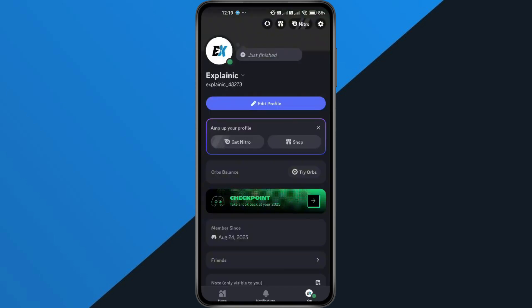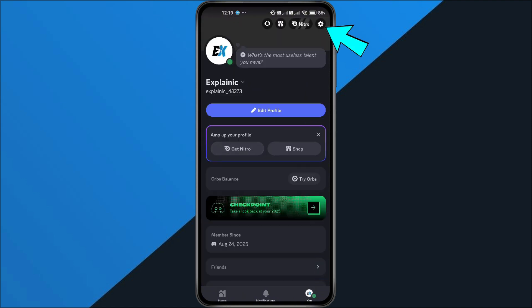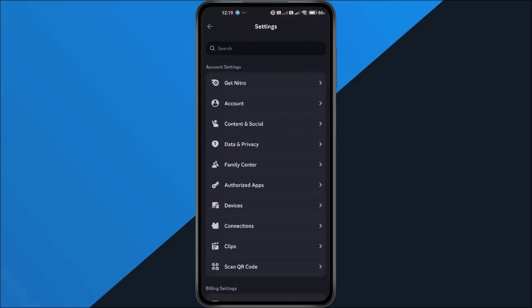First, open your Discord app on your phone. Now, tap your profile icon at the bottom right, then tap the settings gear icon at the top right to open your settings.